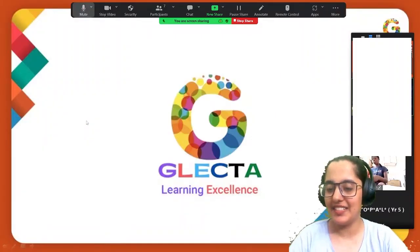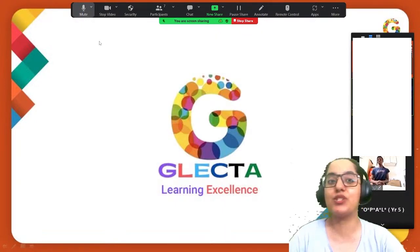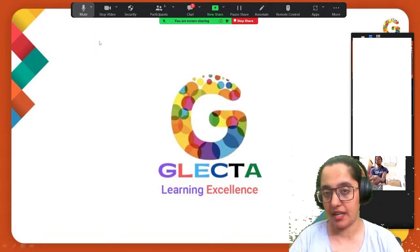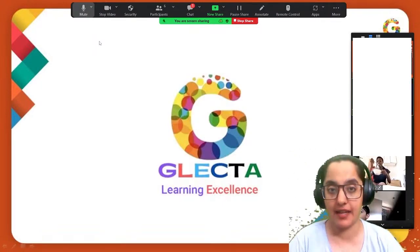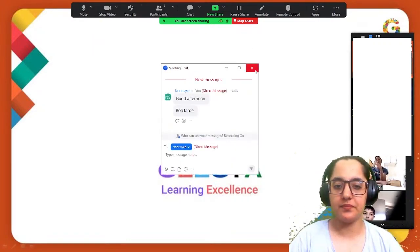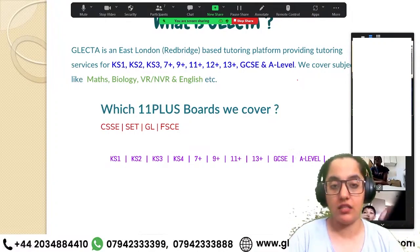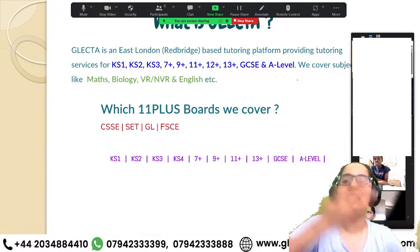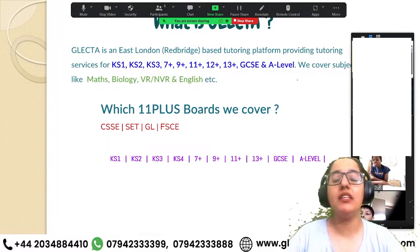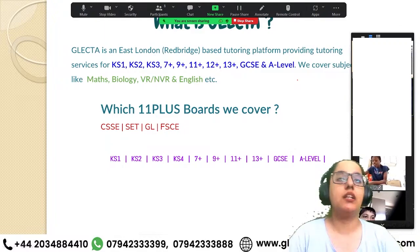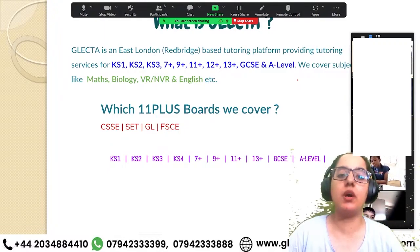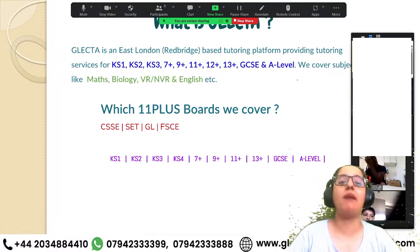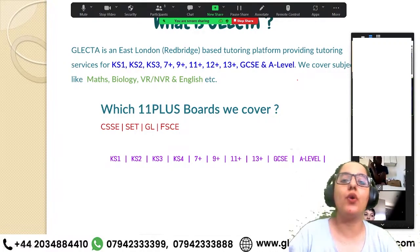Hello everyone, welcome to Jaletta, which is all about learning excellence. Jaletta is an online tutoring platform that provides tuition services from year one till year 13, that is A-level. We cover almost all necessary subjects like mathematics, biology, verbal reasoning, non-verbal reasoning, English, and many more. Specifically for 11 plus, we cover all the boards: CSSE, SET, GEO, and FSE.